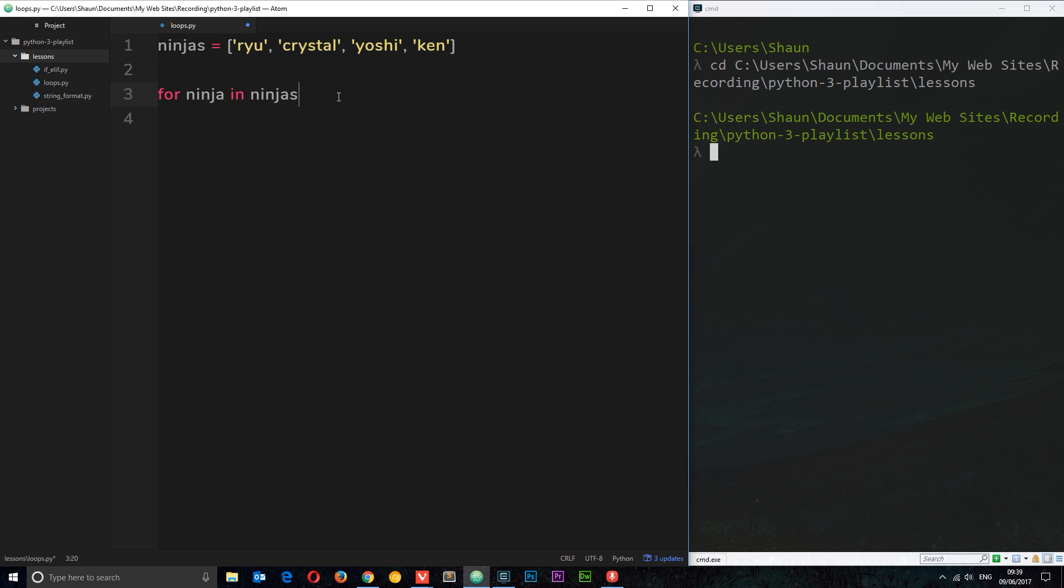Then we want to do something with each ninja. I'm going to do a colon now and now we have to do a code block and again this has to be indented. In this code block we can have access to the individual ninja each time around. We're going to cycle through this list and each time around in this code block we're performing some kind of code for each individual item. Each time around this ninja variable right here is going to refer to the element that we're cycling through at that moment in time.